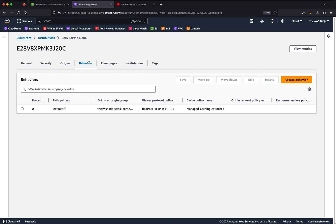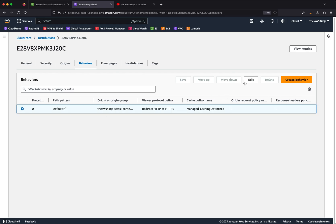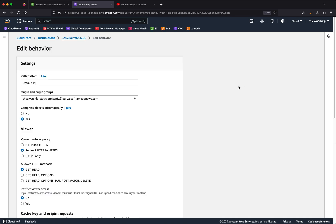Simply put, behaviors are a path pattern match that allows you to match certain paths for individual requests and treat them differently. Once you create a CloudFront distribution, a default cache behavior is created for you, which directs traffic towards the origin you selected at the time of creation — in this case, an S3 bucket.